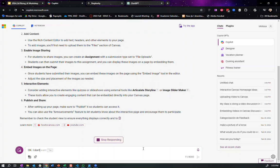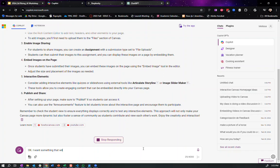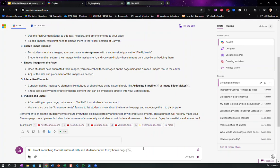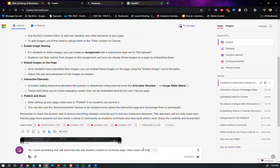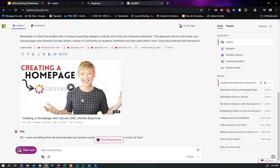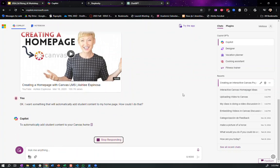Okay. I want something that will automatically add student content to my home page. How could I do that? Let's see if it gets it. Last time I did this, it gave me a really good idea. So, and then they'll give you a video and they'll give you sources. And that's what's nice about copilot is it'll give you sources and such.